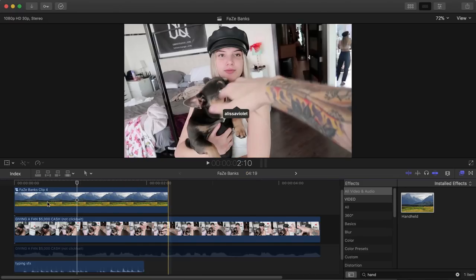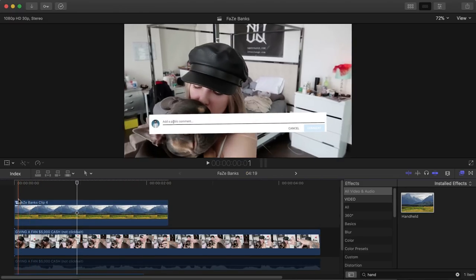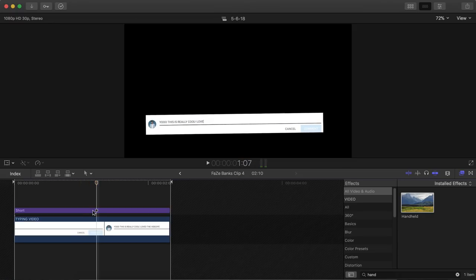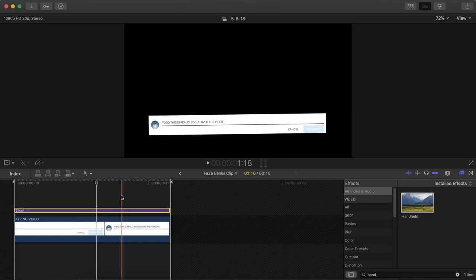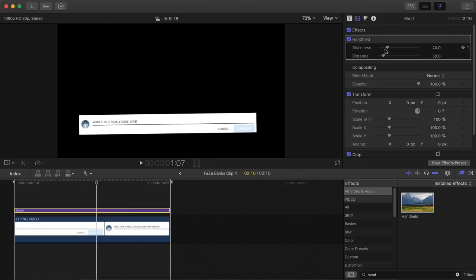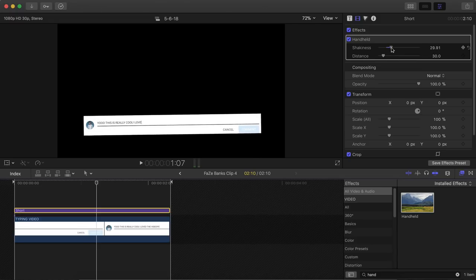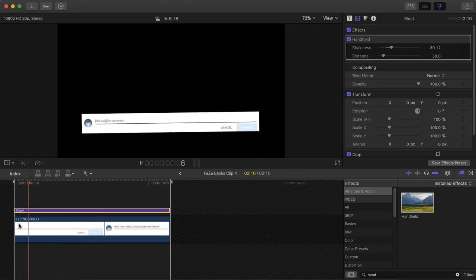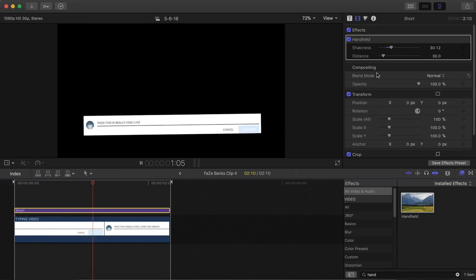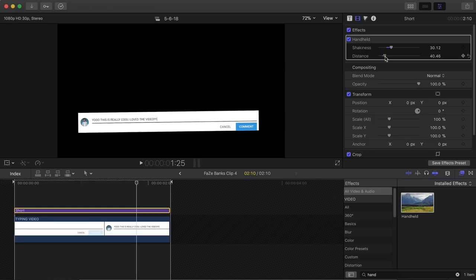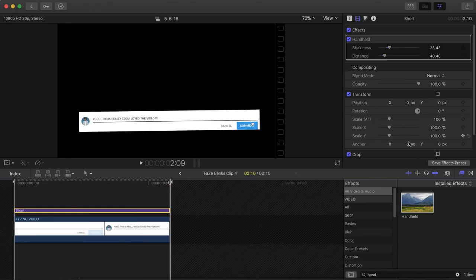So now if we go back, you can see that it's moving. So we can adjust this here in the values in the effects. And we can increase the shakiness, something like that. And you can change the distance, something like that.